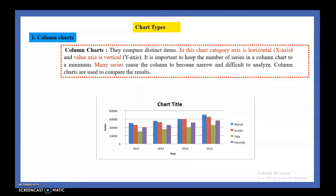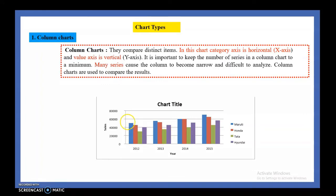A column chart mainly compares distinct items — not similar items, but distinct items. In a column chart, the categories are marked on the x-axis and the values are marked on the y-axis (vertical axis). We can keep a number of series in a column chart, but it is better to keep the number of series less. Otherwise the chart becomes very narrow and it is difficult to compare results.